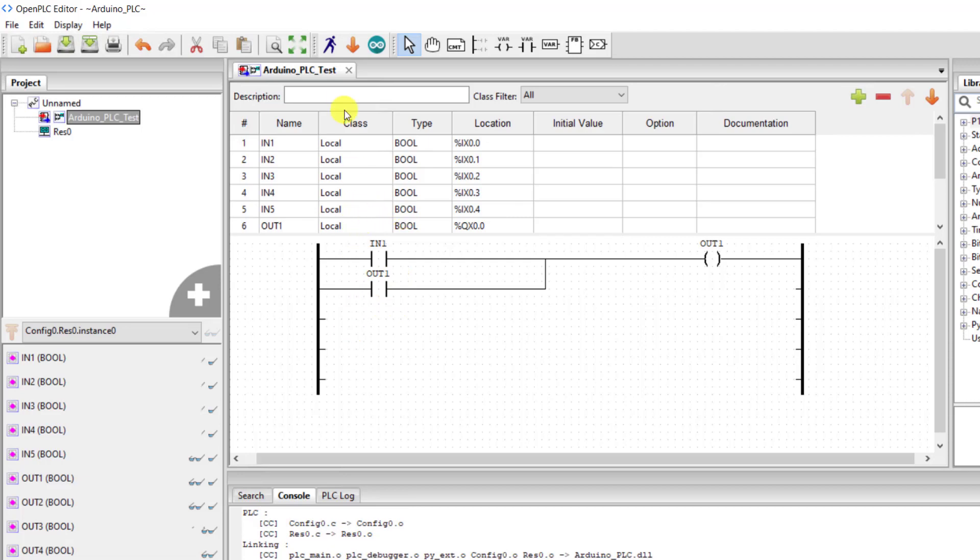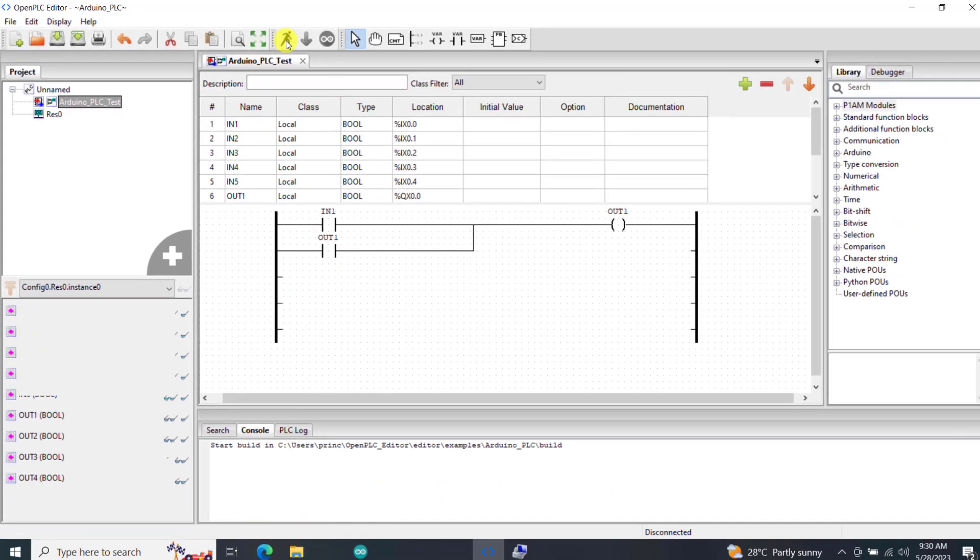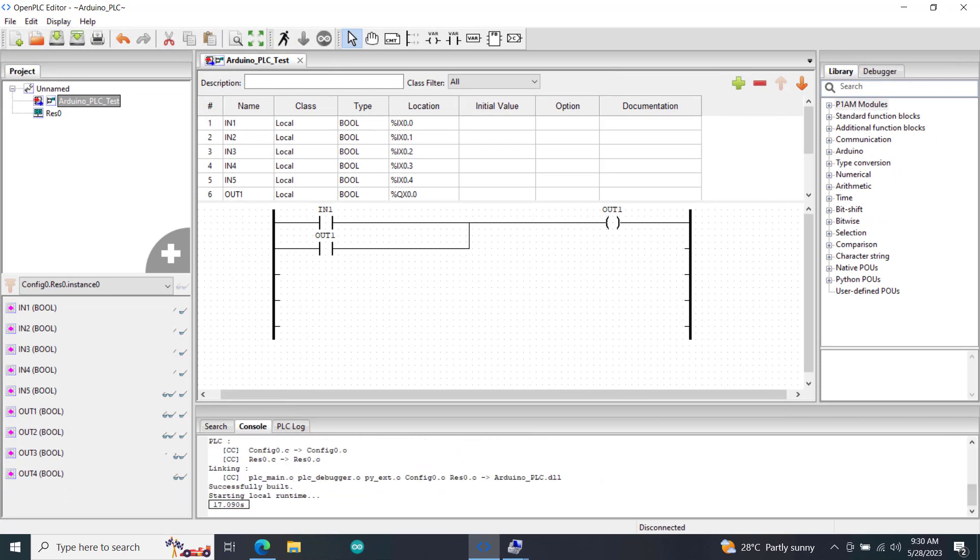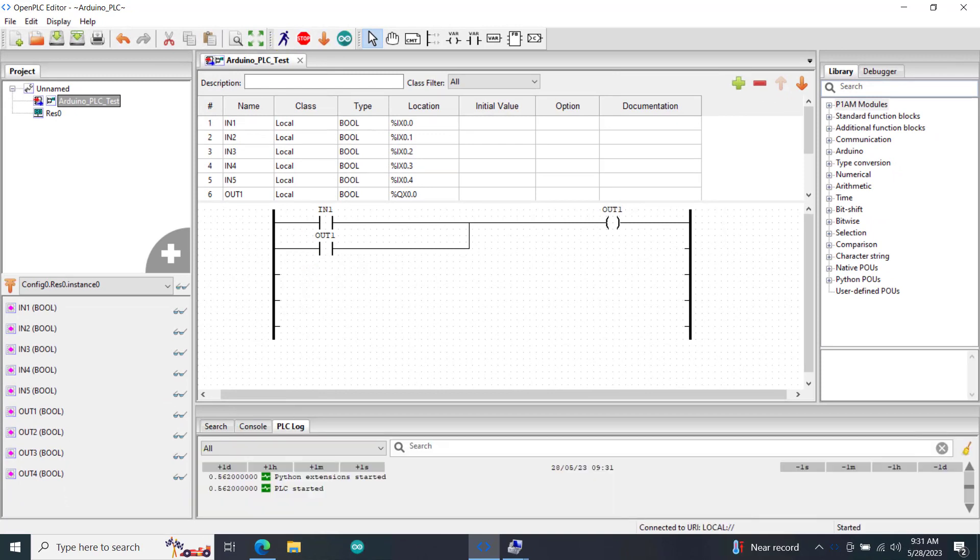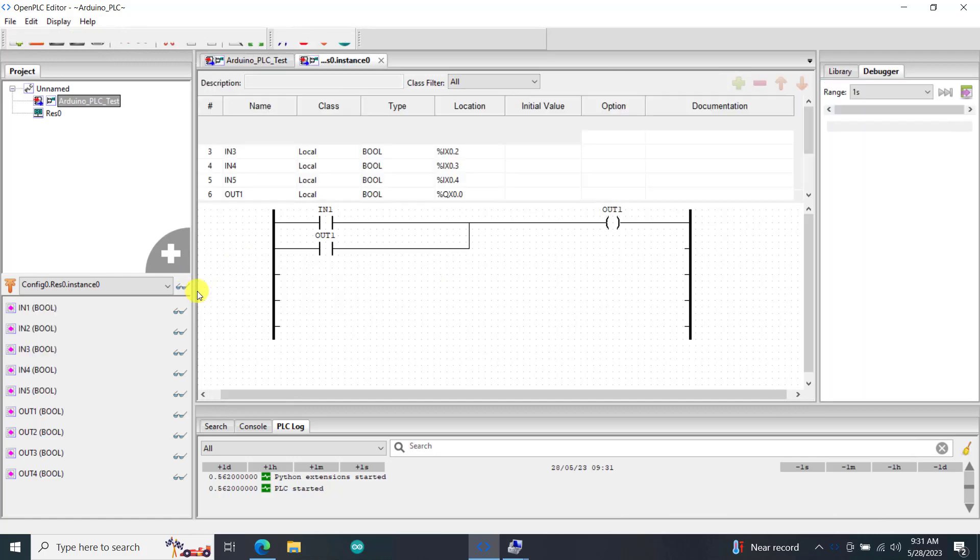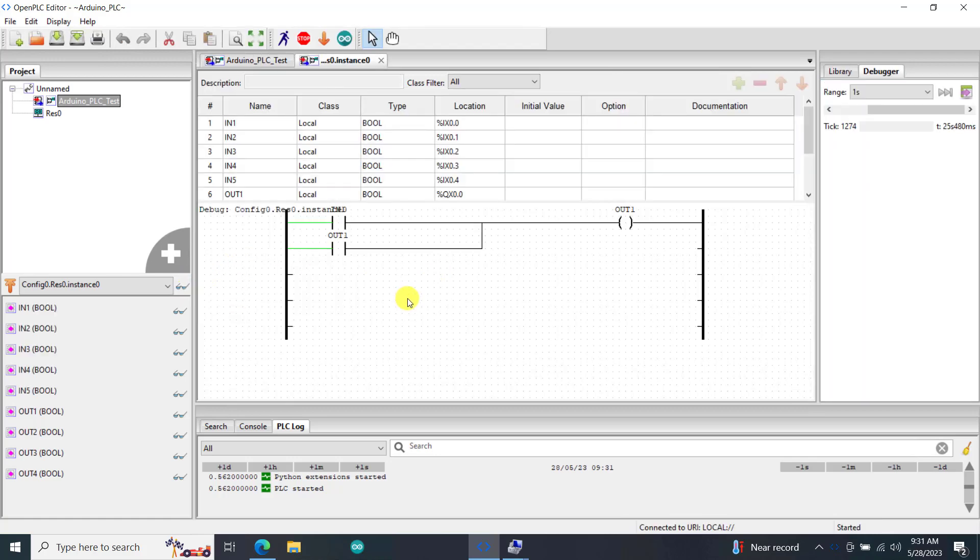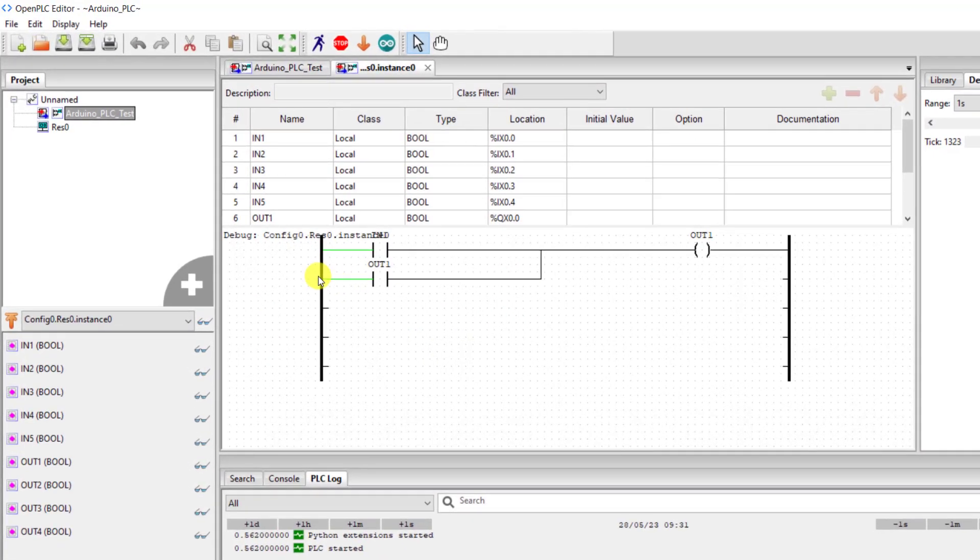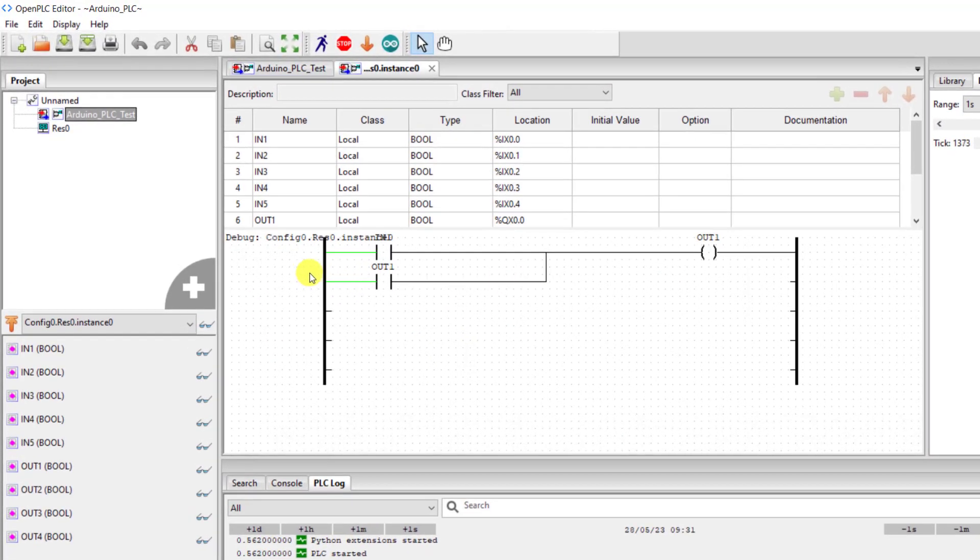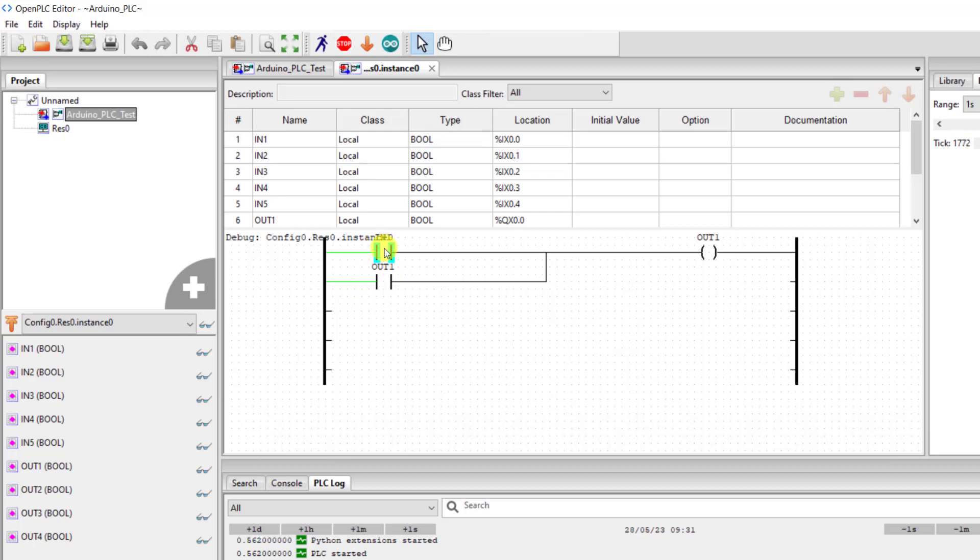So now let's try and simulate and then see how this particular logic works. After clicking on the simulation we put on our goggles, and then we can see that there are two green lines indicating that there is current flow to this particular contact and then current flow to the auxiliary contact of our output.